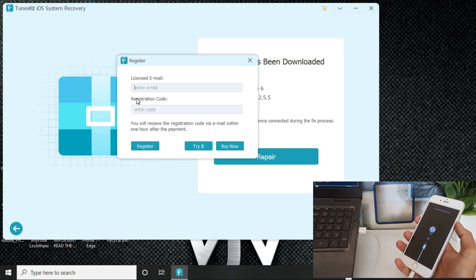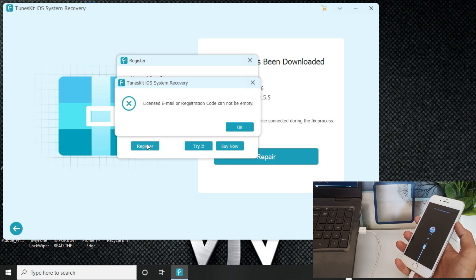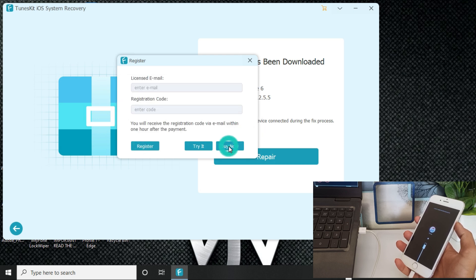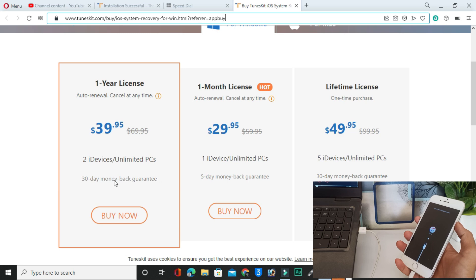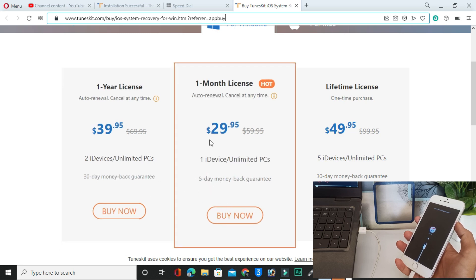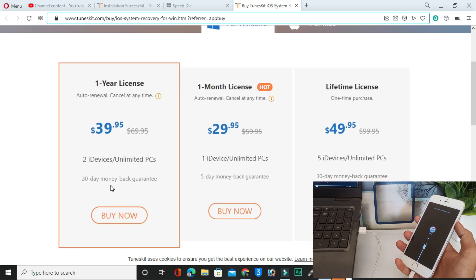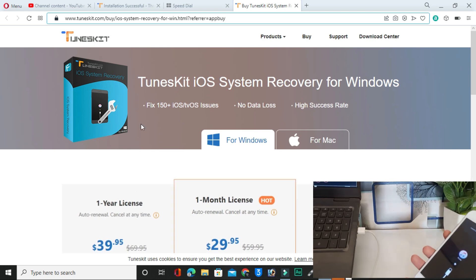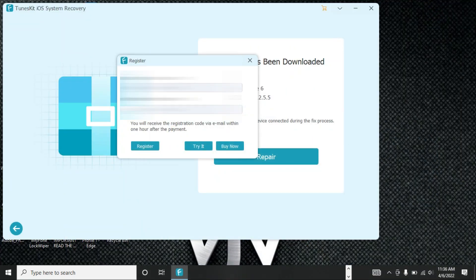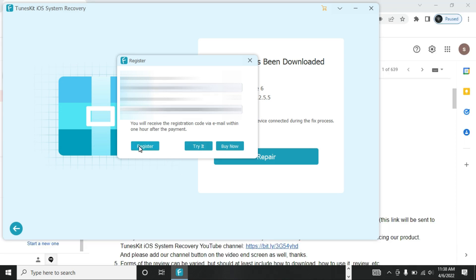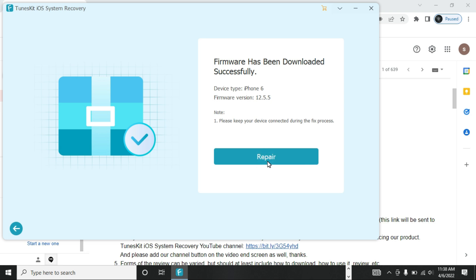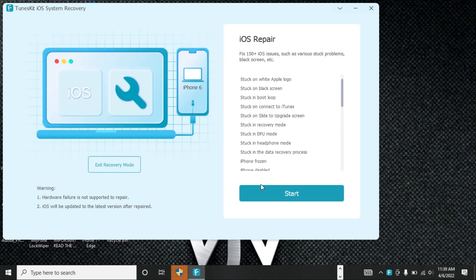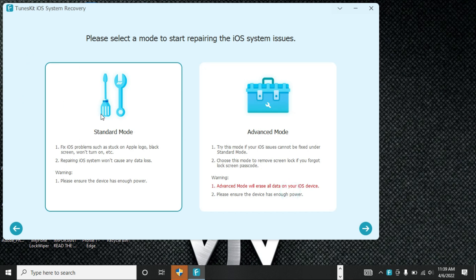You will see a prompt to buy or register. If you have already purchased a license, simply enter your license key and email. If you have not bought yet, click the Buy button and you will see all available plans, including money-back guarantee options, allowing you to manage up to two devices. I have already purchased a plan, so I will enter my license key and register. My registration was successful.